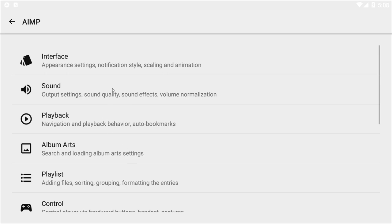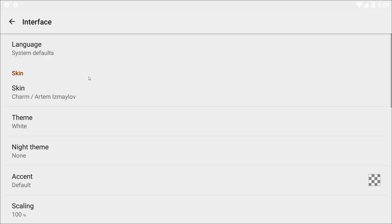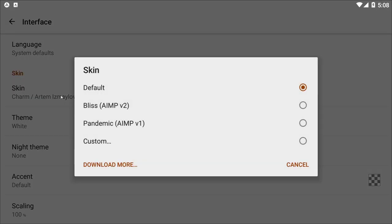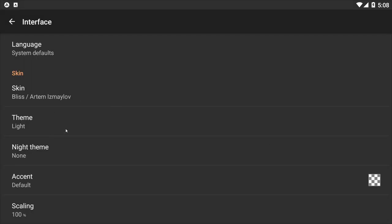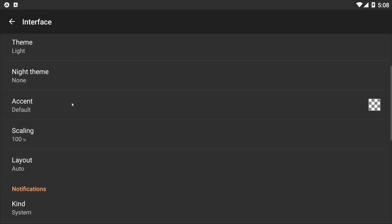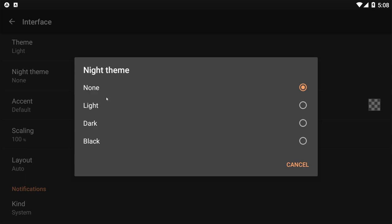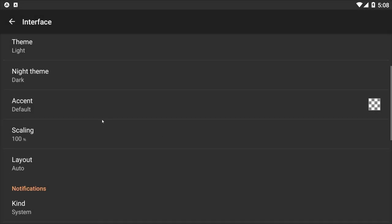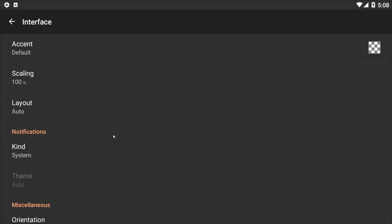The app is highly customizable. You can install themes — light themes and dark themes. I prefer dark themes. It has a nice night theme that you can use.